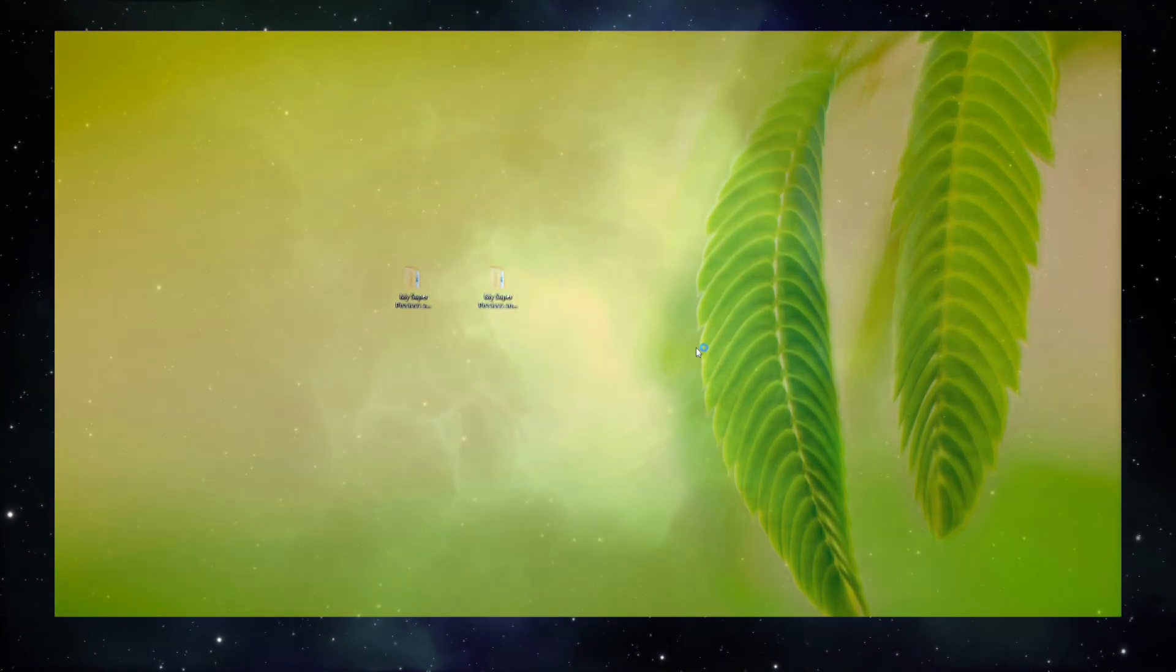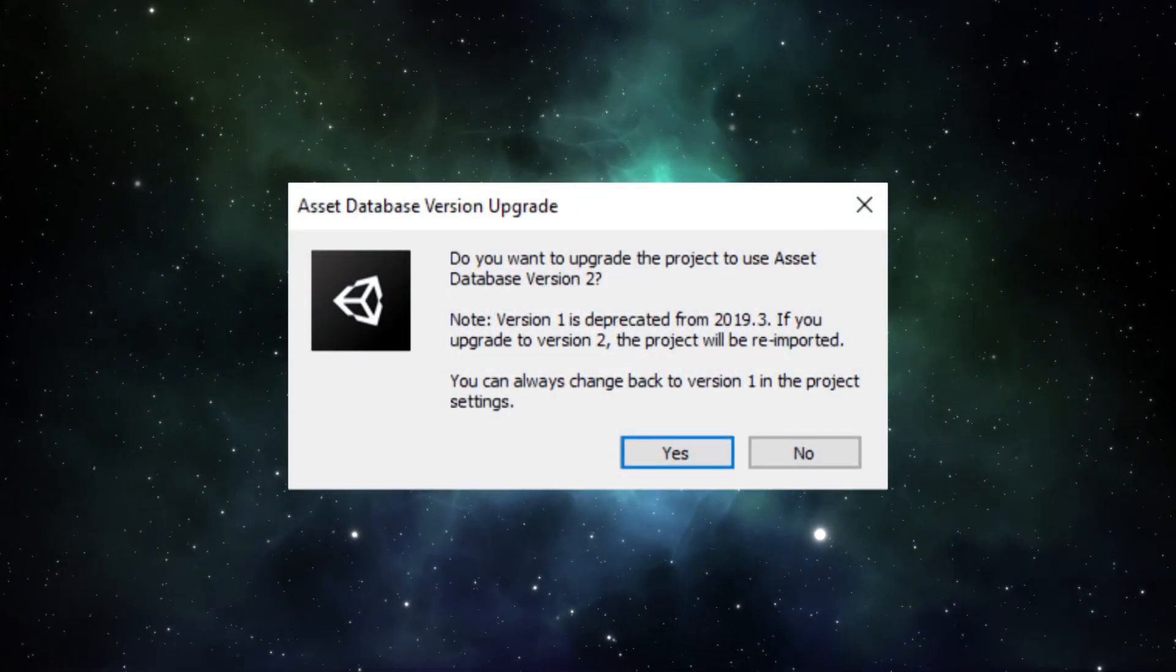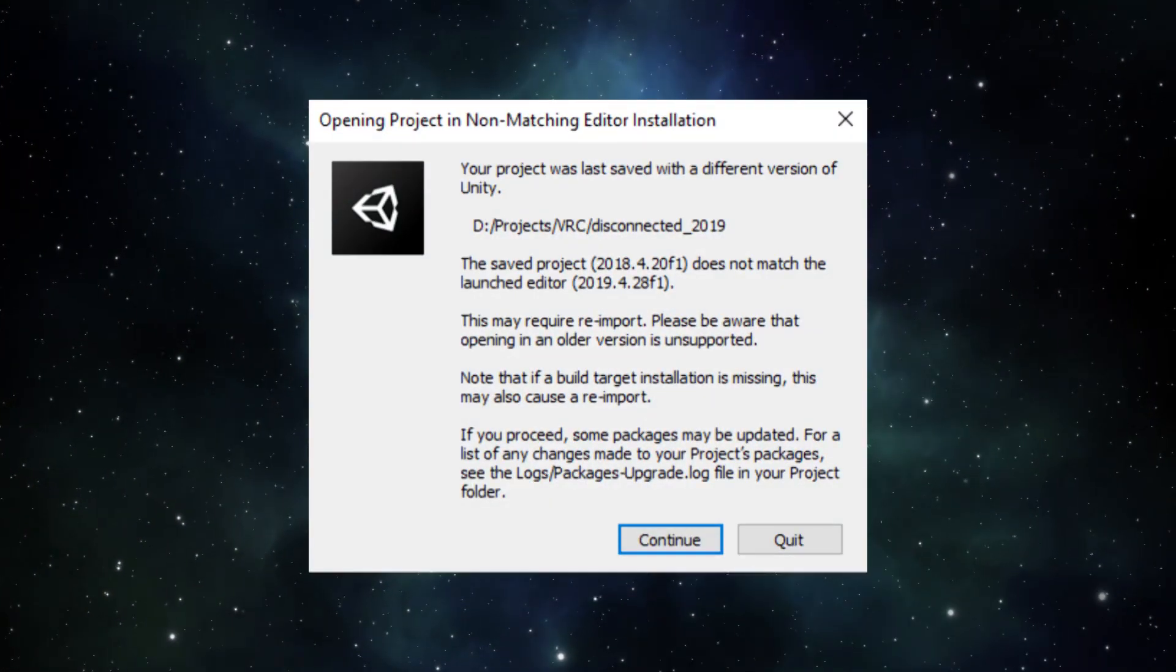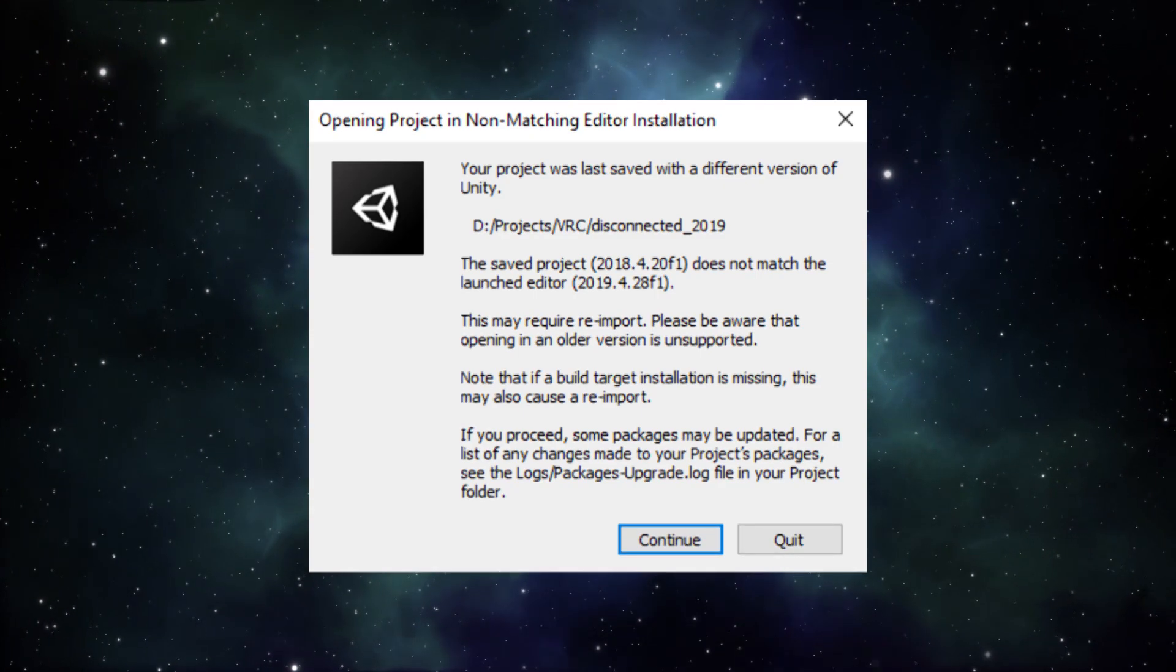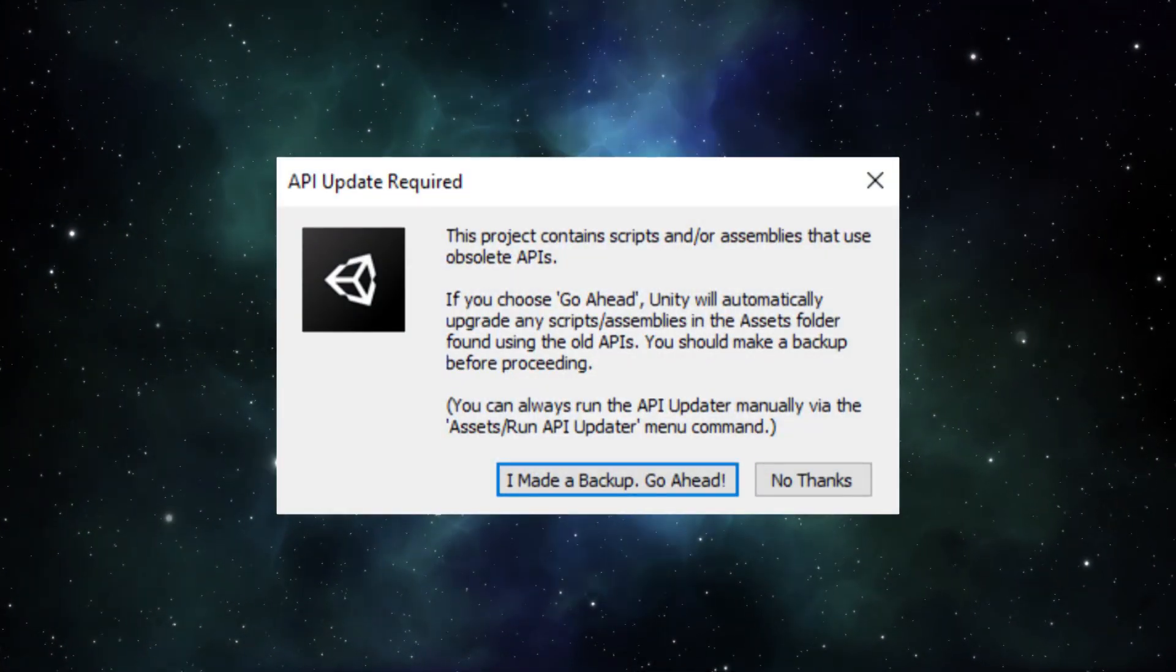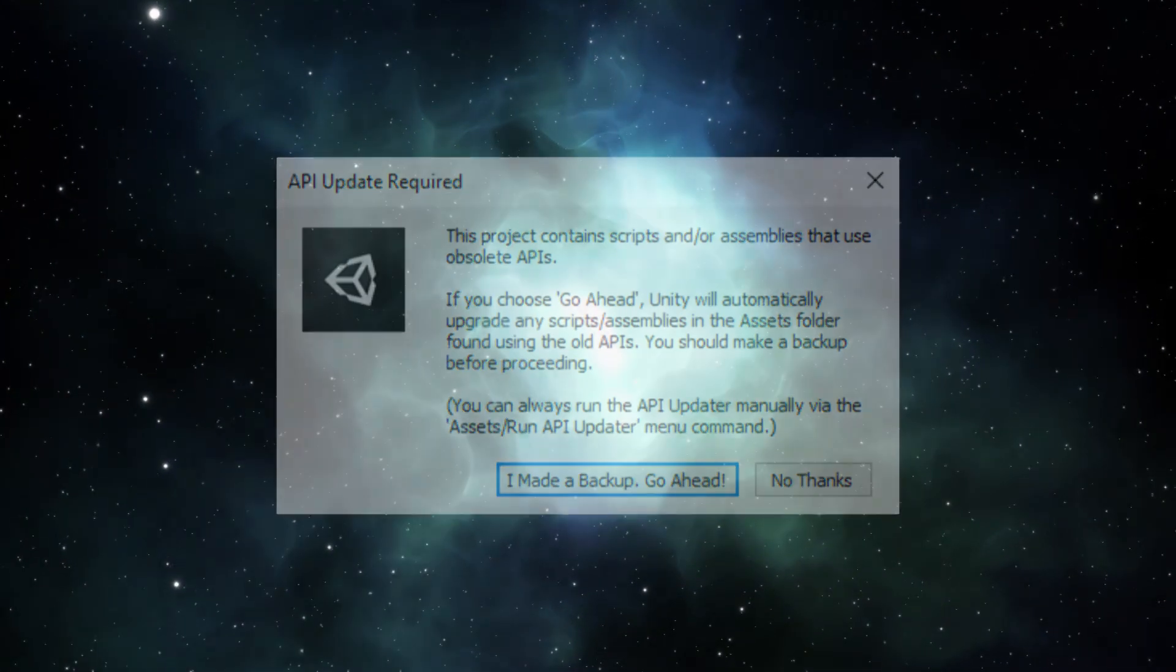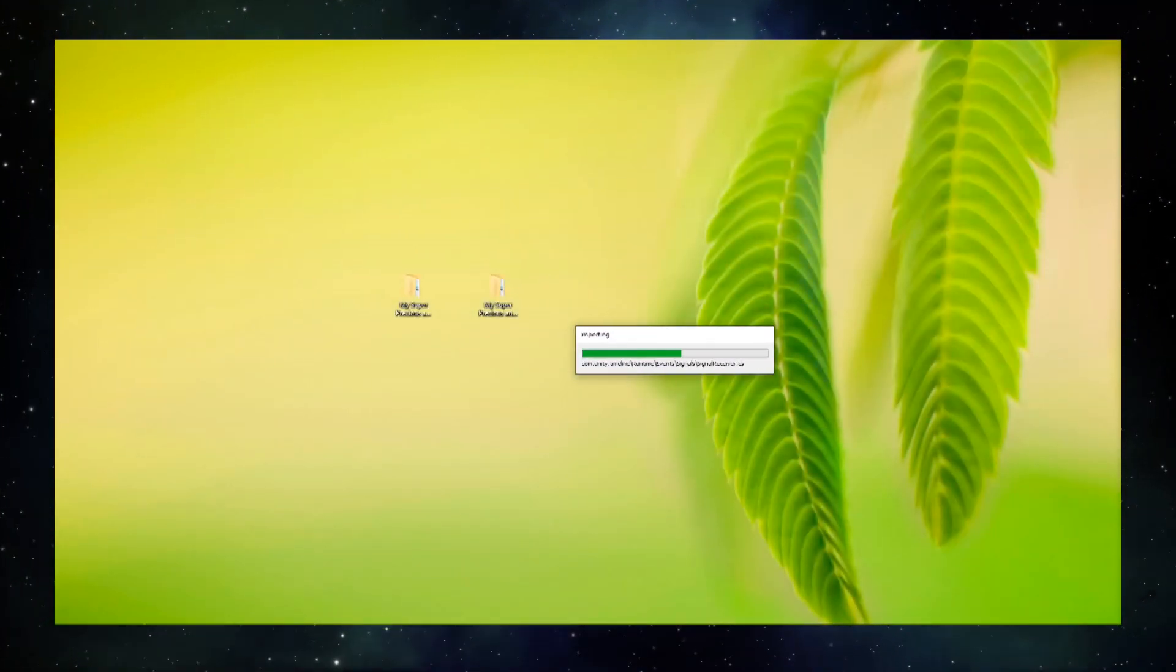During the upgrade process, you may have a few prompts pop up. For Asset Database Version Upgrade, click Yes. For opening a project in non-matching editor installation, click Continue. For API update required, click I made a backup, go ahead. The whole upgrade may take a while, so be patient.